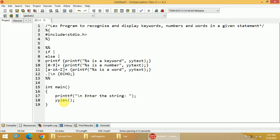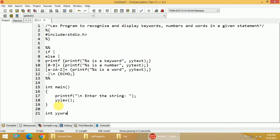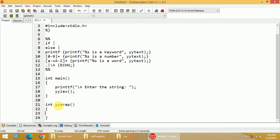Once the input is entered, I pass it to the rule section with the help of the yylex function. Whenever I call yylex, the input will be passed to the rule section and processed accordingly. Once all input is consumed, we execute yywrap, which contains only one statement: return 1.